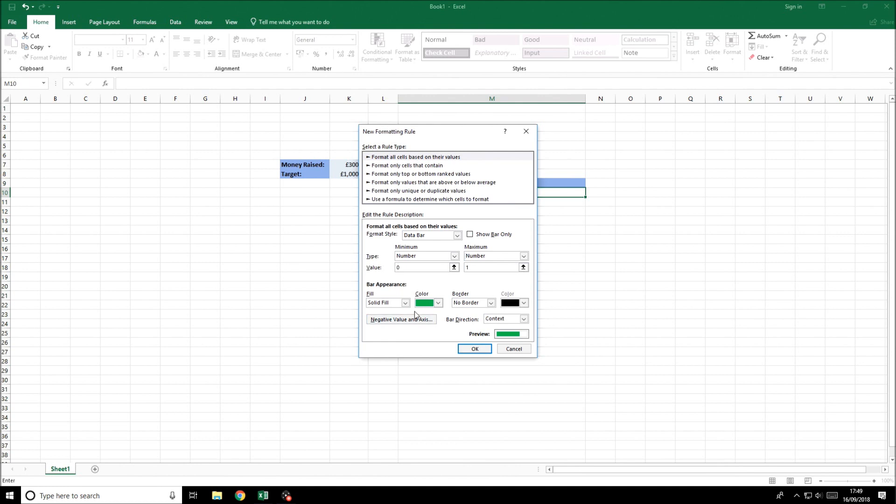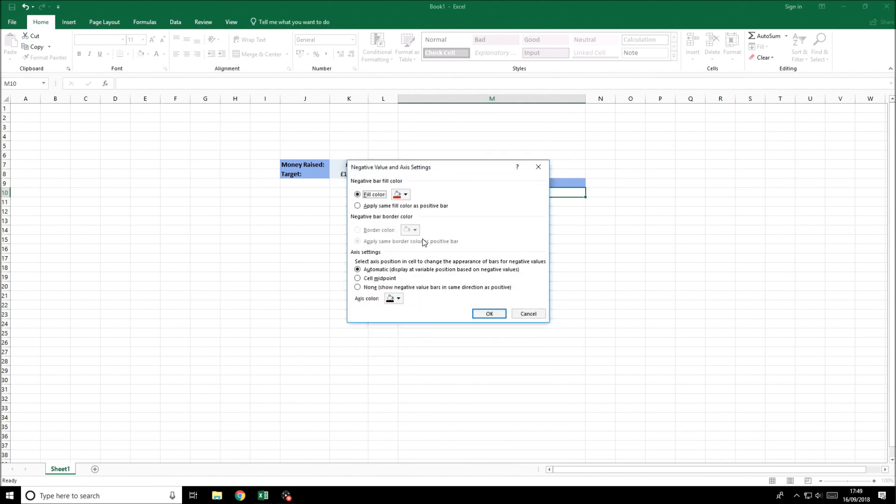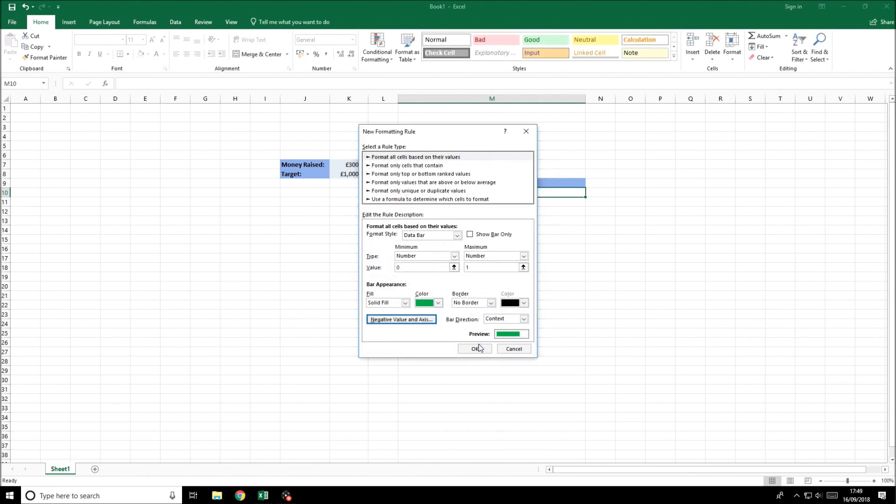If we wanted a negative value you can go in there and select the format for if it goes into a negative percentage, but we're not going to be working on that today. So we'll click OK.